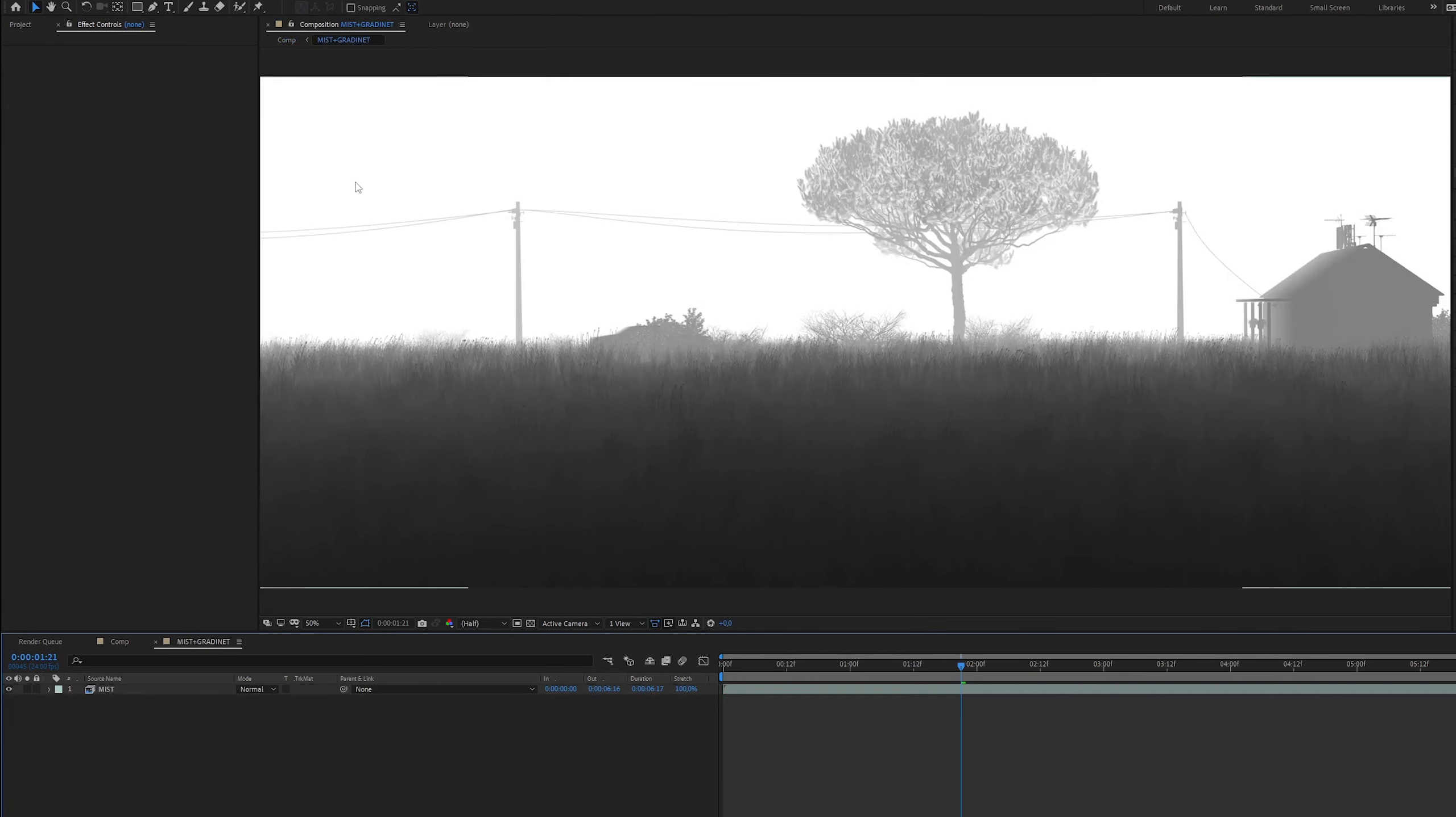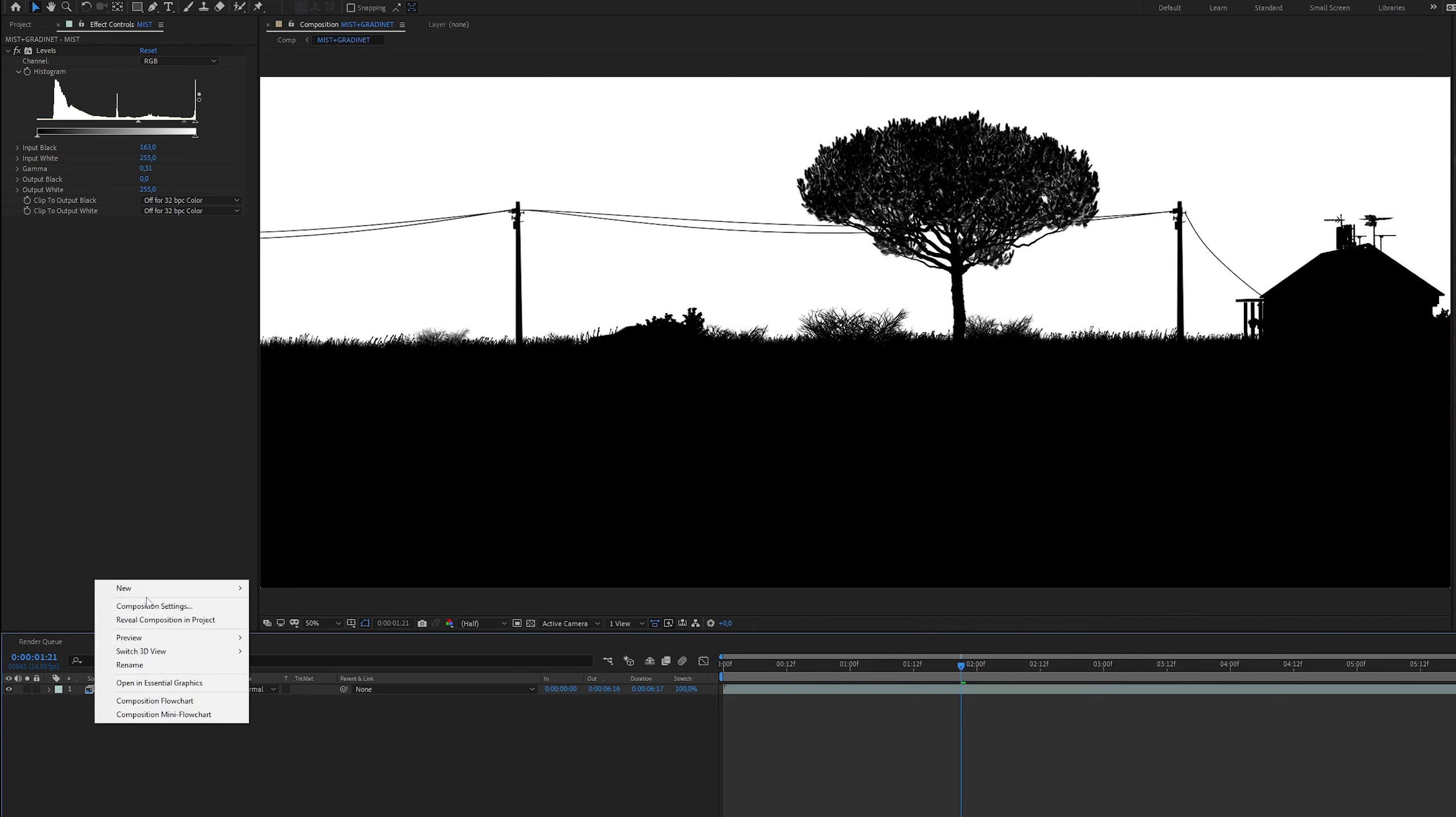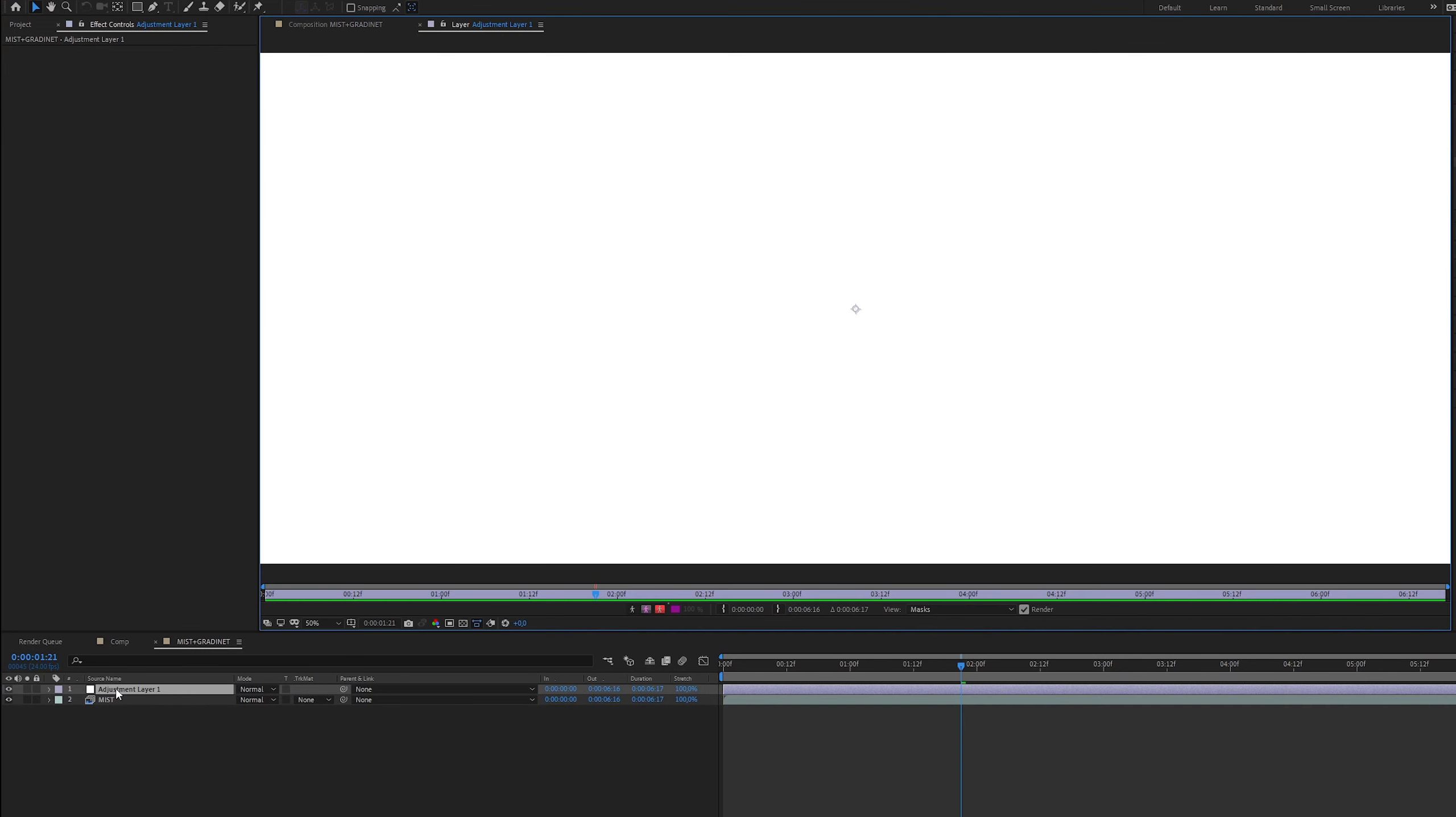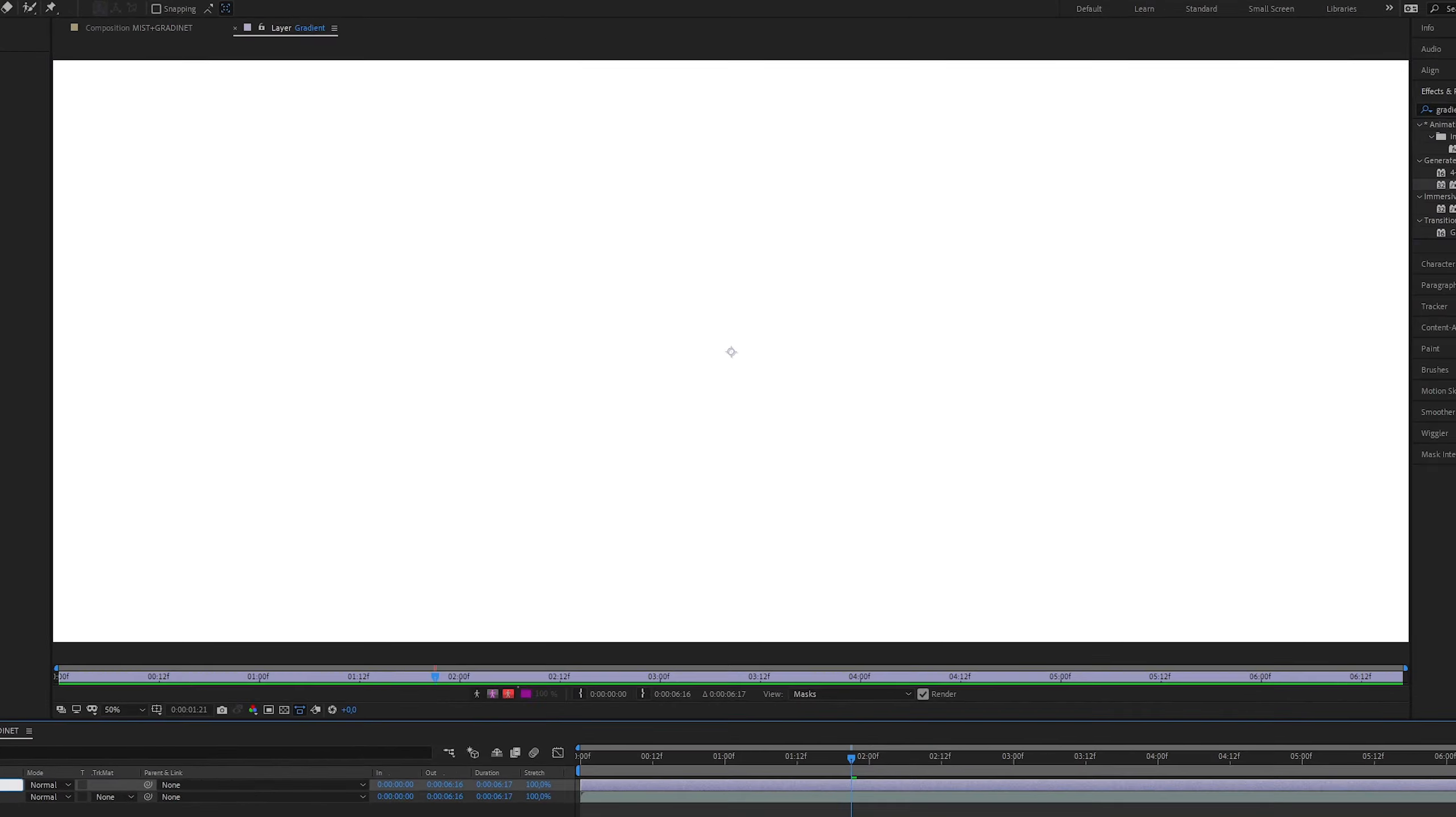Now I can make a Luma mask in a separate composition. I will paste the levels from before that will isolate the sky. Now we need a gradient. I will create a new adjustment layer and call it gradient.